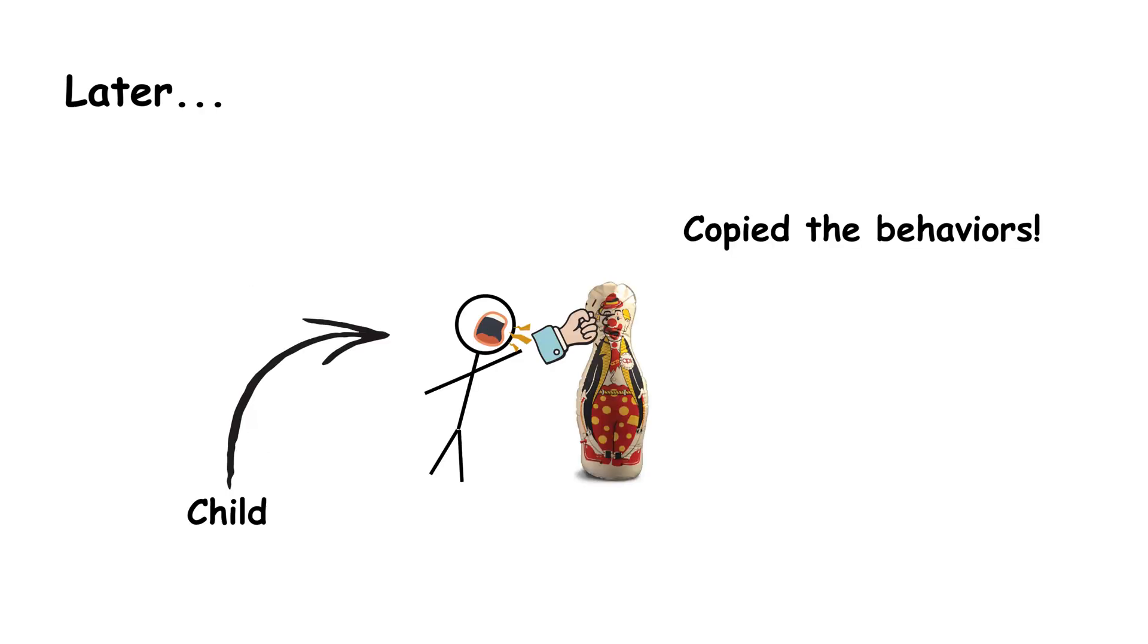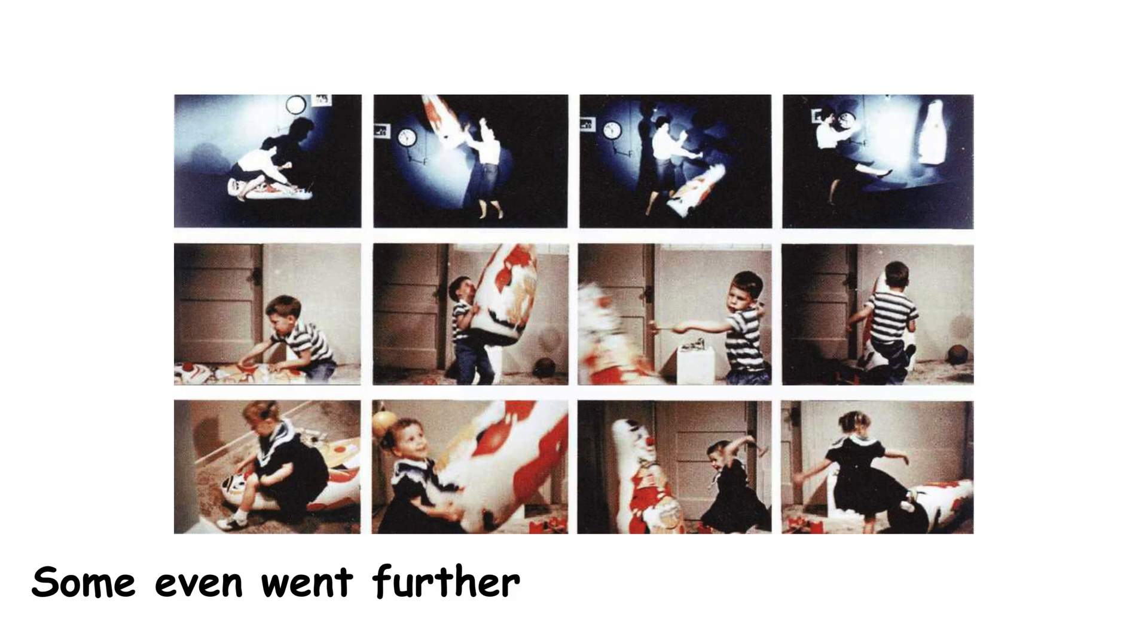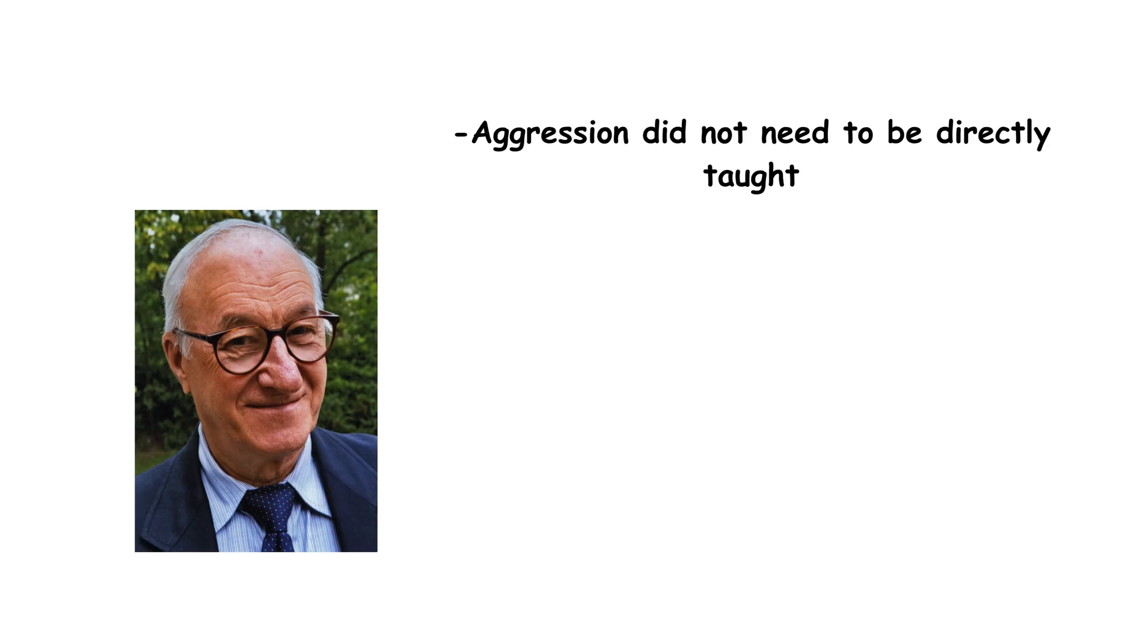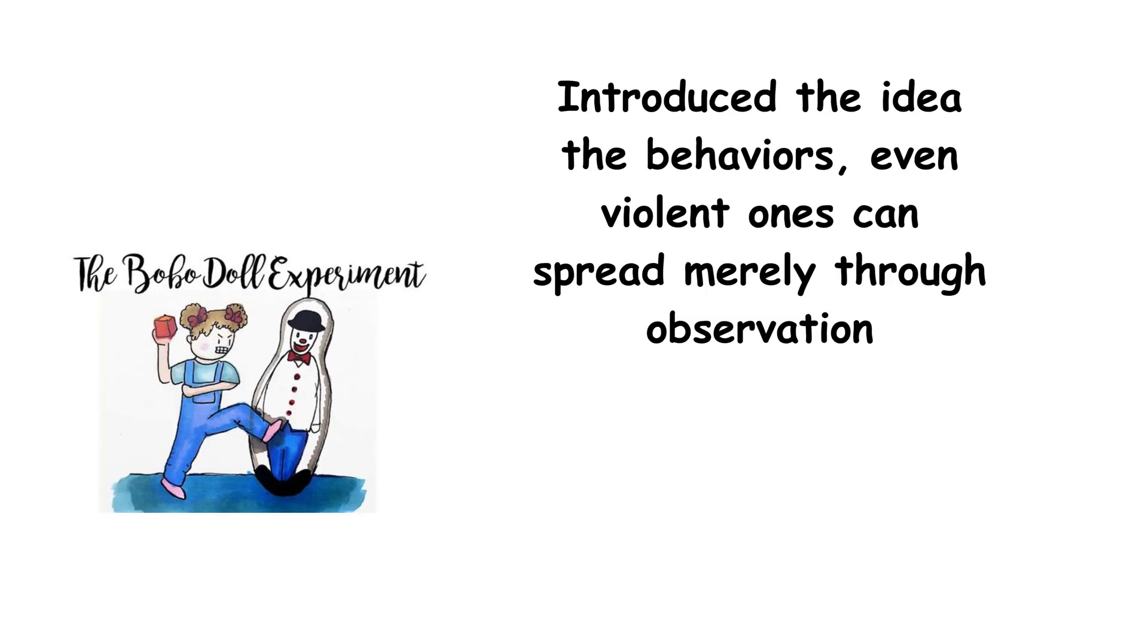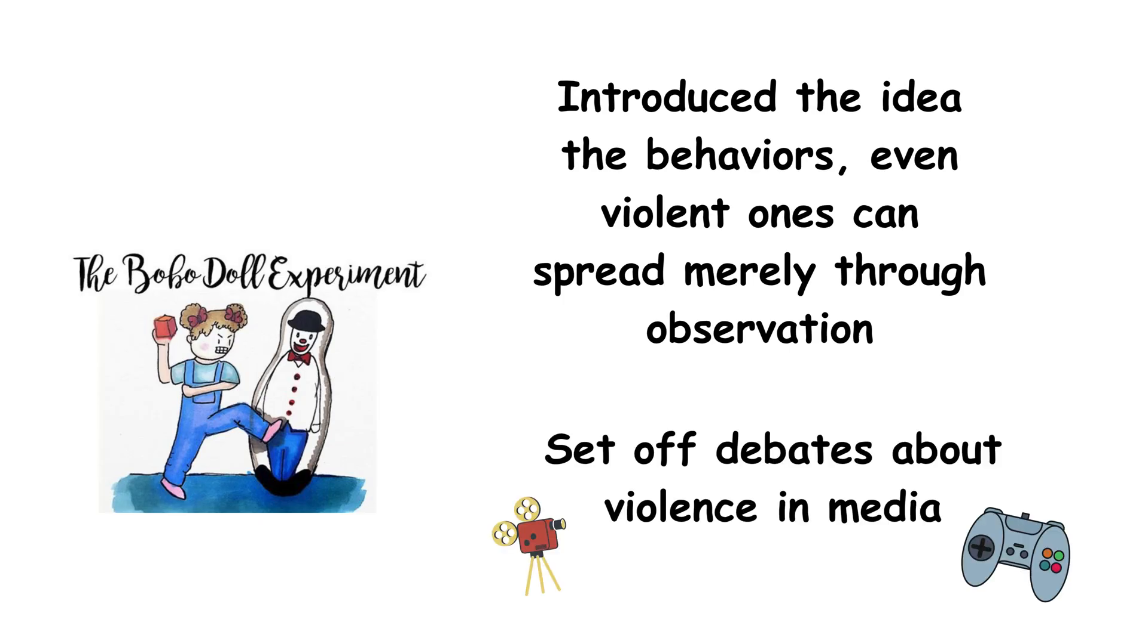And some went even further. They invented new ways to hit the doll. Some even picked up toy weapons. Bandura concluded that children don't need to be taught directly. Just watching someone else is often enough. The Bobo Doll Experiment introduced the world to social learning theory. It showed that behaviors, especially violent ones, can spread through observation, setting off debates that continue today around violent media and video games.